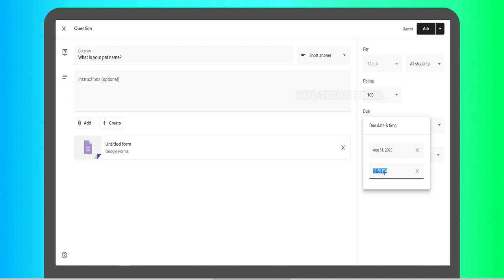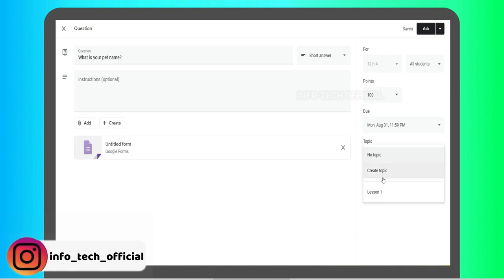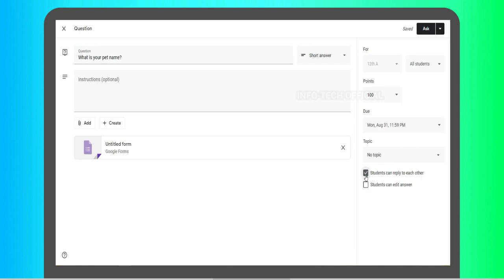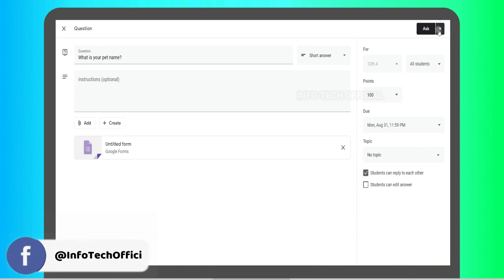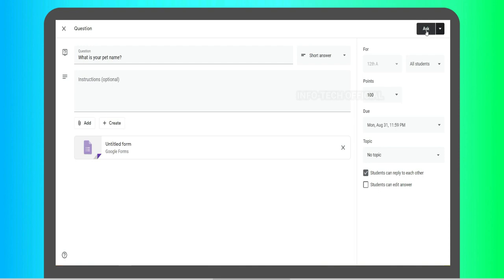You can set the time and add a new topic such as Lesson 1. If you have a checkbox, students can reply to each other or edit and submit answers to each other. This enables students to discuss and reply to each other. If you have a schedule, you can set options and ask questions.